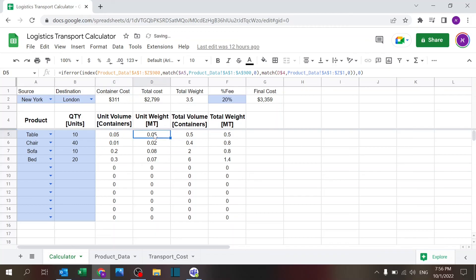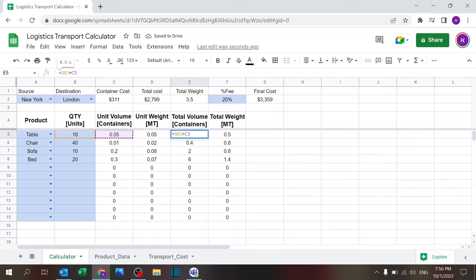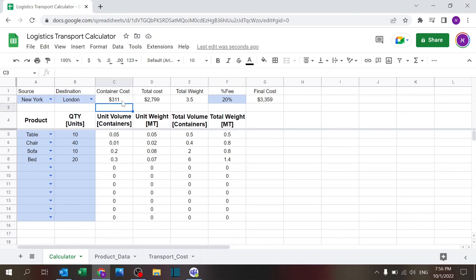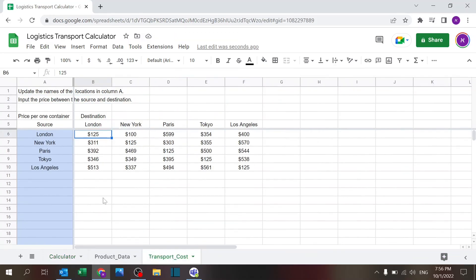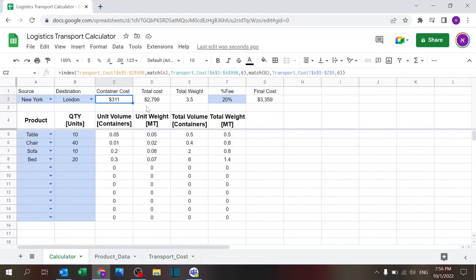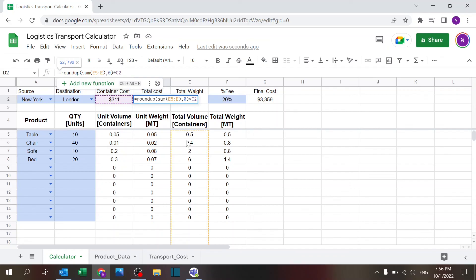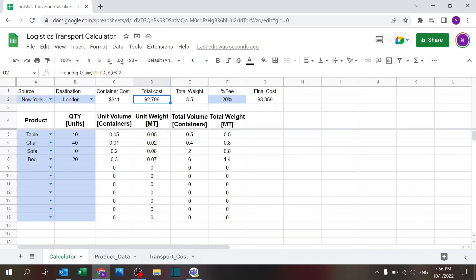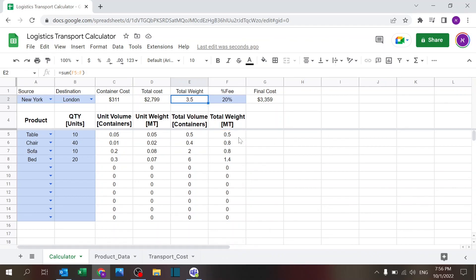This is just the multiple of quantity and weight. Container cost, again, INDEX MATCH only over here. And the total cost I'm just using ROUNDUP because the price is price per container, so it's a roundup of the number of containers times the container cost. Weight is the weight. And that's about it. Fee: total cost times fee plus one.